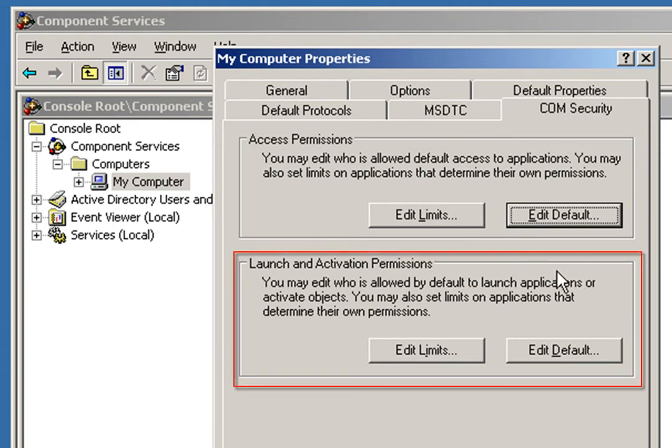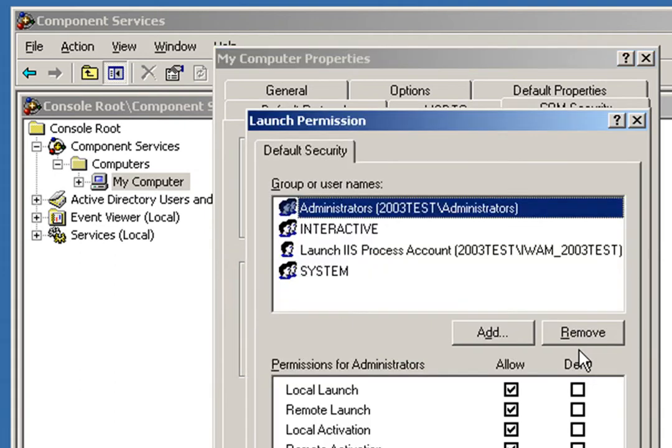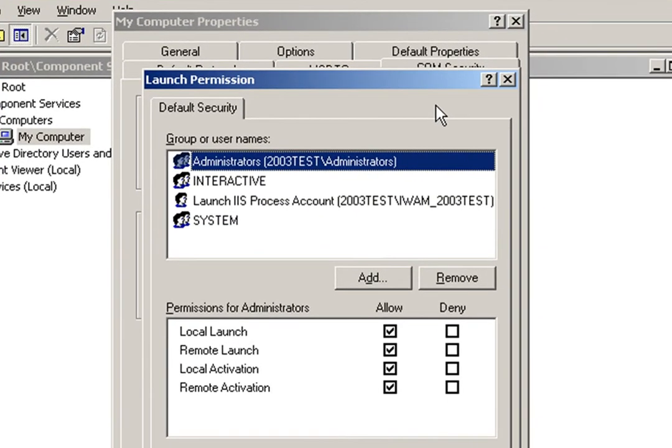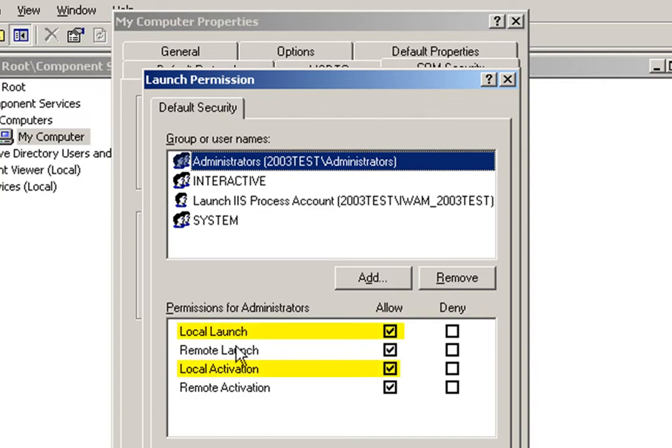Under Launch and Activation Permissions, click the Edit Default button. Now, the users that you'll need to configure here will vary depending on whether you're using ASP or ASP.NET, and also on the version of Windows. The idea for this step is to assign Local Launch and Local Activation Permissions to the appropriate users.